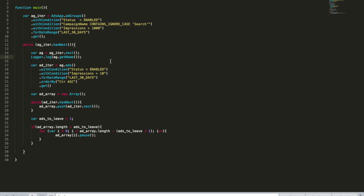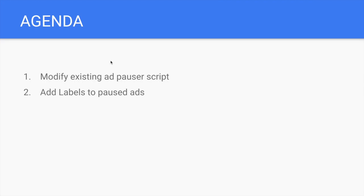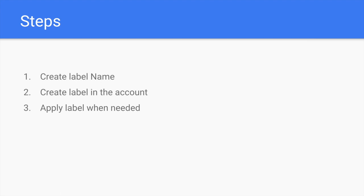I will use as a fundamental thing the script that we wrote previously that actually goes and pauses bad ads inside the ad group. So what I am going to do is create another function that will create the label and apply the label. But before that, let's have a look at the agenda. We have to do three main things. When you apply a label in a Google Ads script, Google Ads expects this label already exists inside the account. So we have to check if this label exists. If it does not exist, we have to create this label. And then we need to apply this label. Apply label is very easy, so let's start with this.